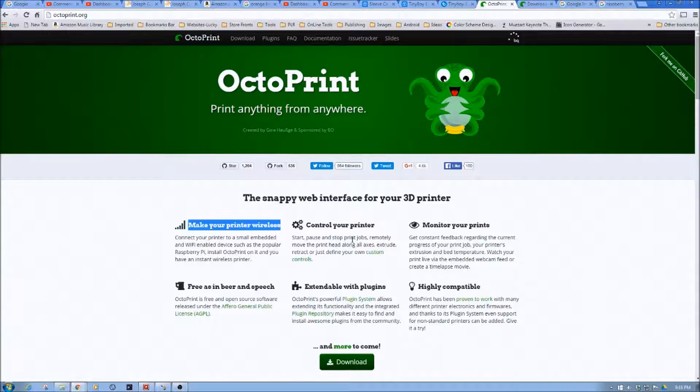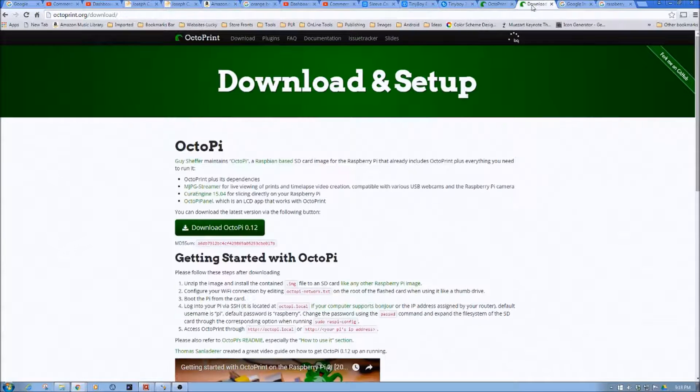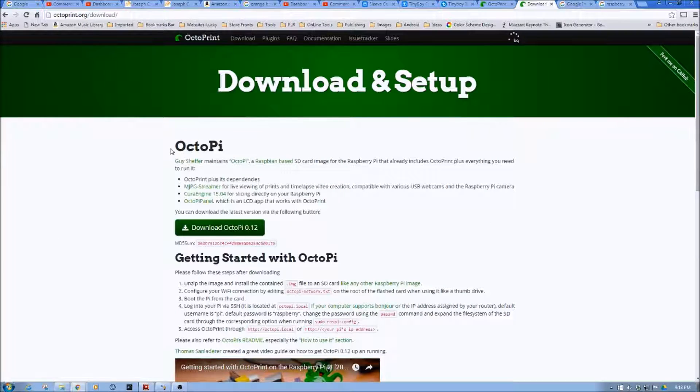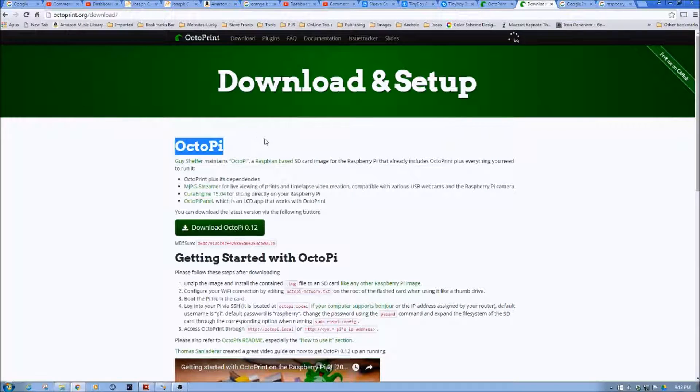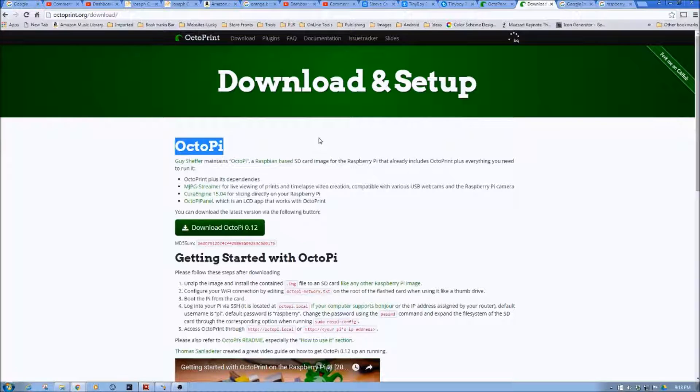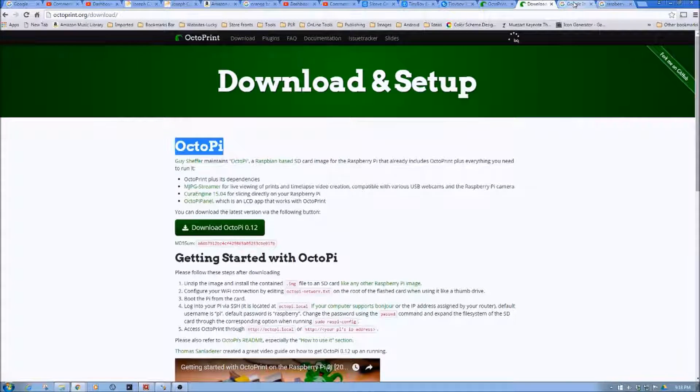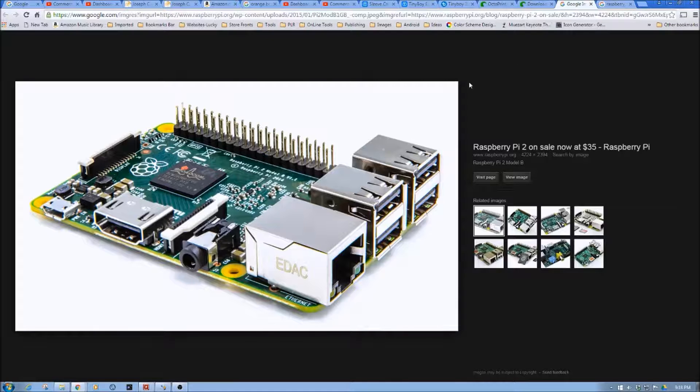In this particular case, what we're going to do is we're actually going to be using the Octopi distribution, and we're going to be installing that on the Raspberry Pi. So if you don't know what the Raspberry Pi is, let's take a quick look at it.